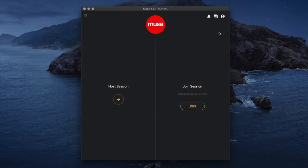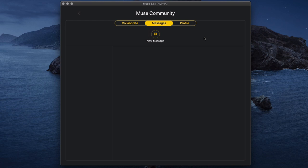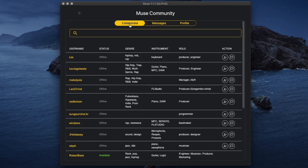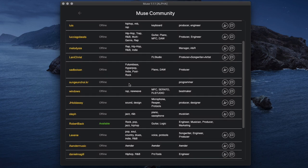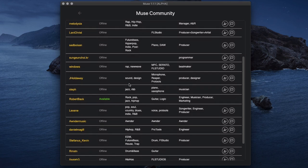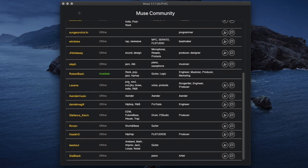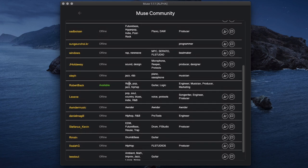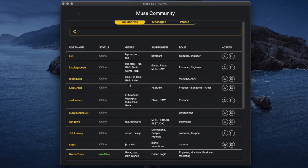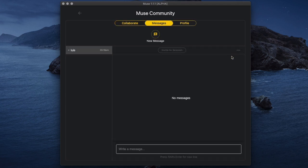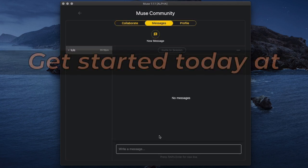Making music online has never been easier than now and Muse just released a community page within the app so if you want to meet new people online to make music with you can browse the community, find someone of similar interests and invite them to your session all in the same app. So if you're in need of a guitar player or an engineer you can search for it in the community and invite them to join your session.